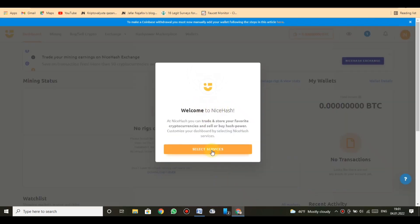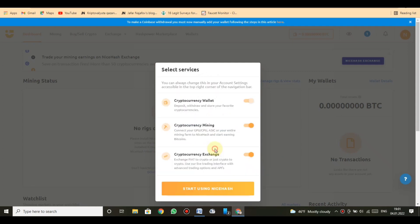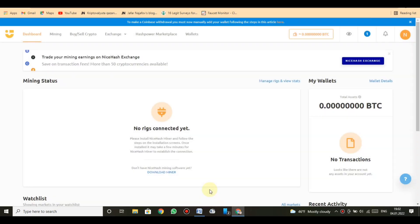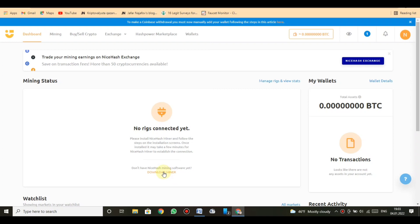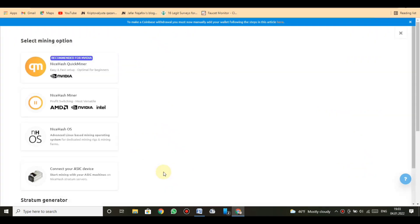Select services. You can always change this in your account settings accessible in the top right corner of the navigation bar. Cryptocurrency wallet: deposit, withdraw, and store your favorite cryptocurrencies. Cryptocurrency mining: connect your GPU/CPU, ASIC, or your entire mining farm to NiceHash and start earning Bitcoins. Cryptocurrency exchange: exchange fiat to crypto or just crypto to crypto. Use our live trading interface with advanced trading options. Click start using NiceHash.